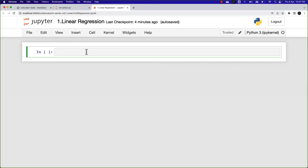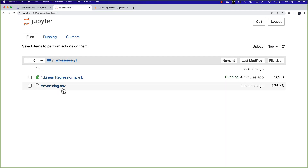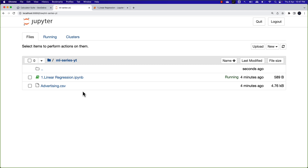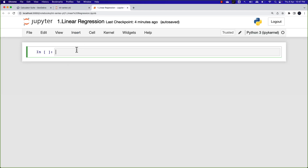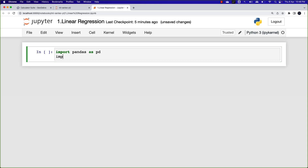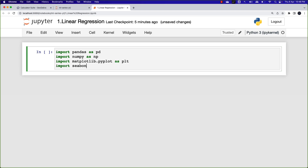I'm now in my Jupyter notebook. I have a dataset called advertising.csv — that's the file I'll be using in today's hands-on session. I'll be linking the entire code in the YouTube video description. Let's get started by importing the necessary libraries: import pandas as pd, import numpy as np, import matplotlib.pyplot as plt, and I'll also import the seaborn library.